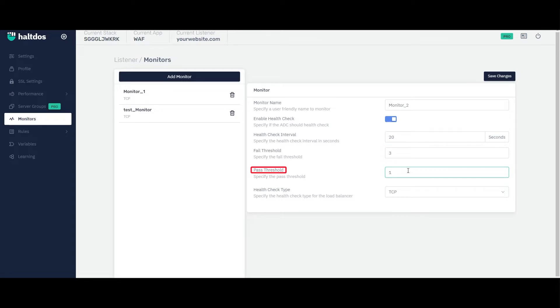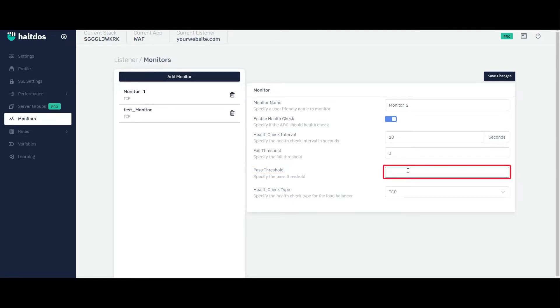The pass threshold is the number of consecutive successful health checks that the VAV requires before marking a previously failed server as healthy or up again. For example, if the pass threshold is set to 2 and the previously failed back-end server passes 2 consecutive health checks, the VAV will consider it as healthy or up again and start routing traffic to it.